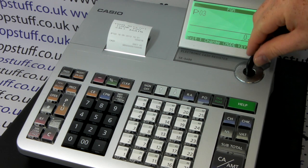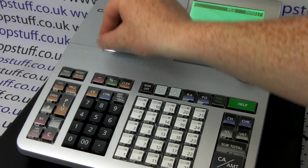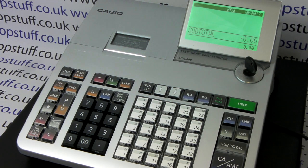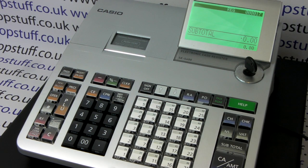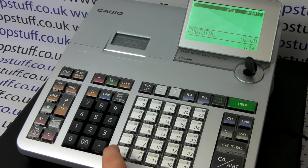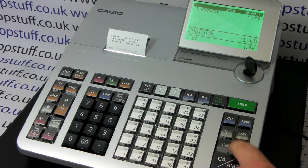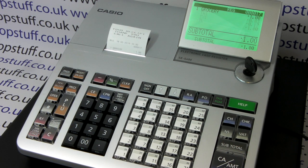Let's double check what we've done by turning the key to the reg position and putting the same sale through again. So we do one pound through department one, subtotal, cash.